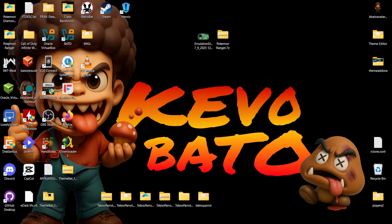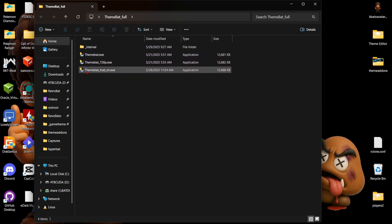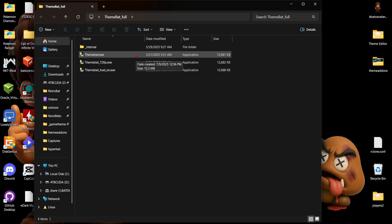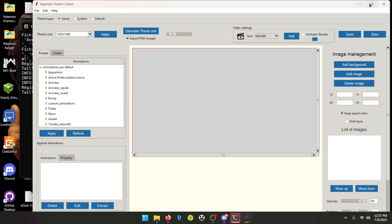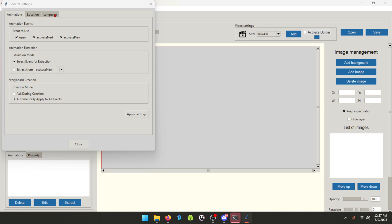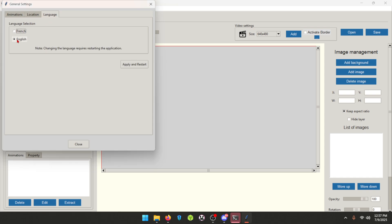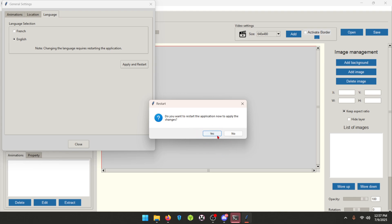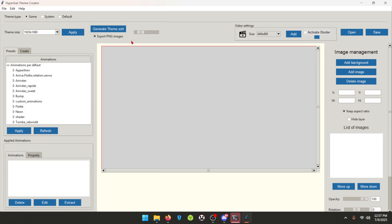Now that it's done downloading, we're going to extract it. Here is the unzipped file, and you can load any of these. This is the English one, this is 720p, and this is the regular. Go ahead and load this one here. The first thing you're going to do is go to the furthest left button, go to the second to last option, then the third tab, and click the second option — that is English. We're going to switch that to English, click Apply and Restart, then click Yes. That's the first thing you do when you open this theme editor.